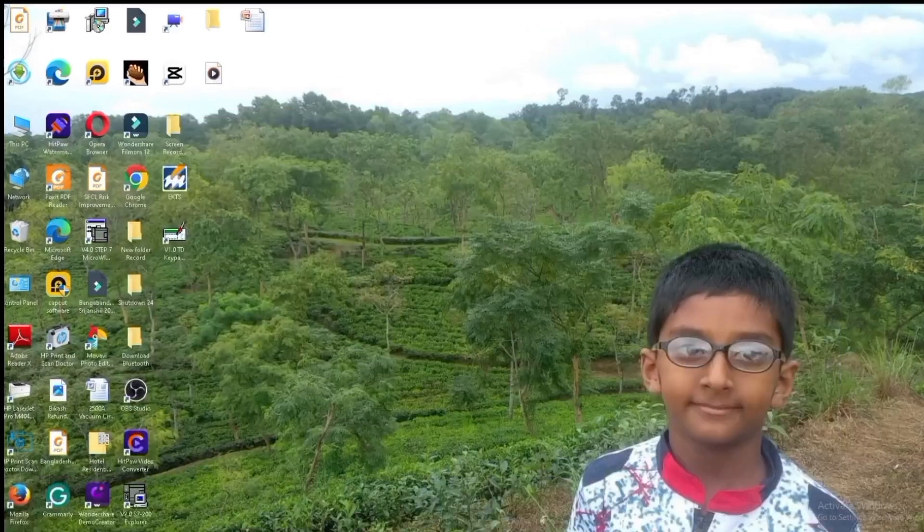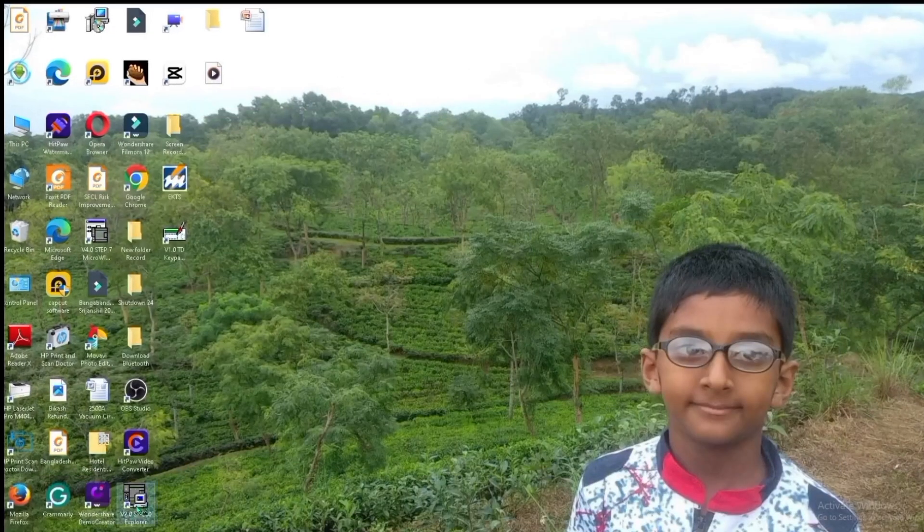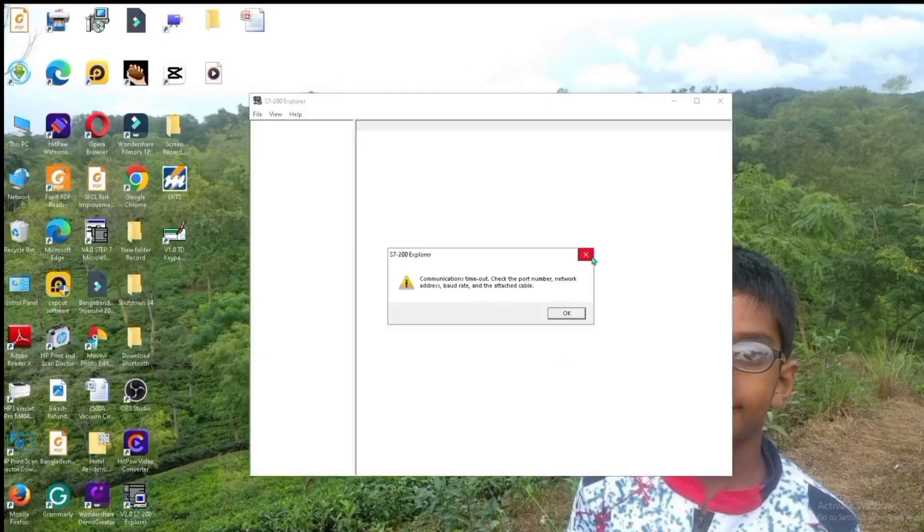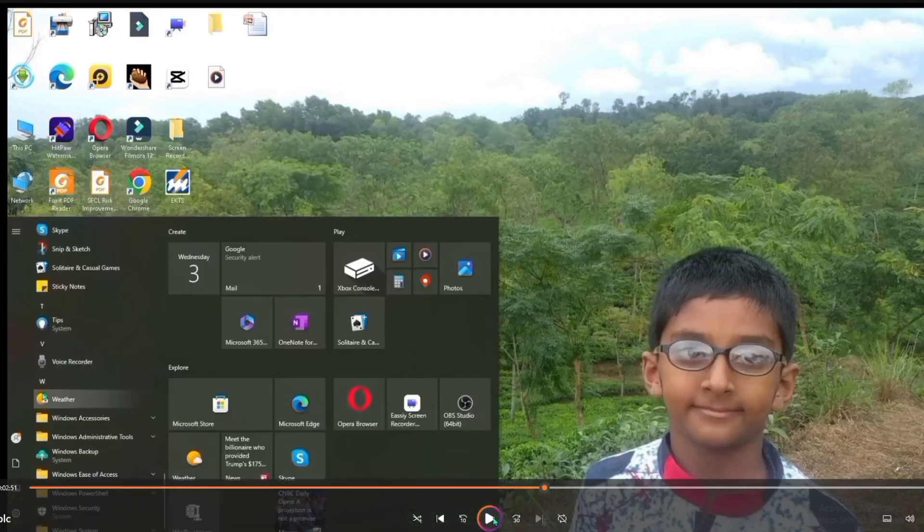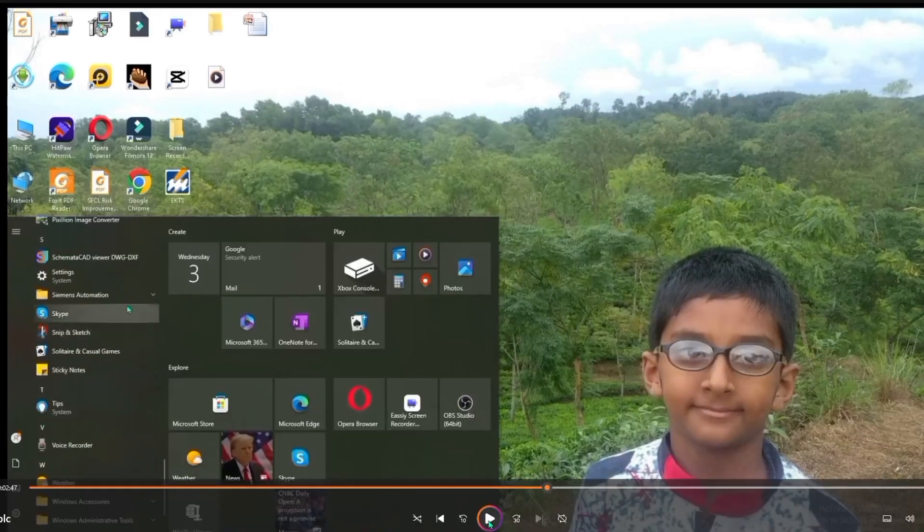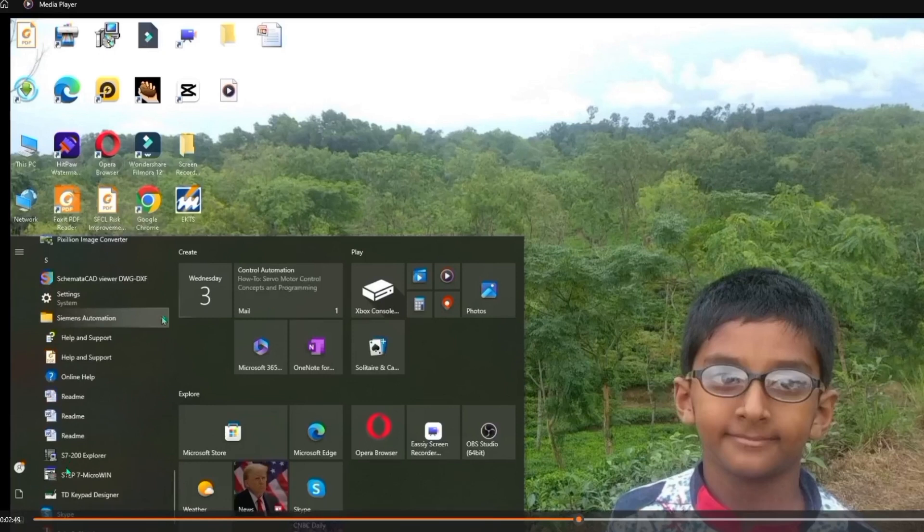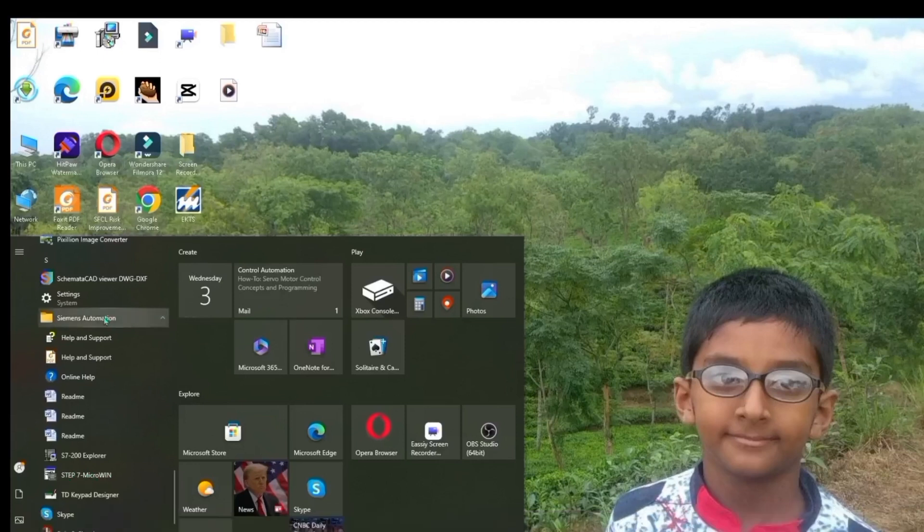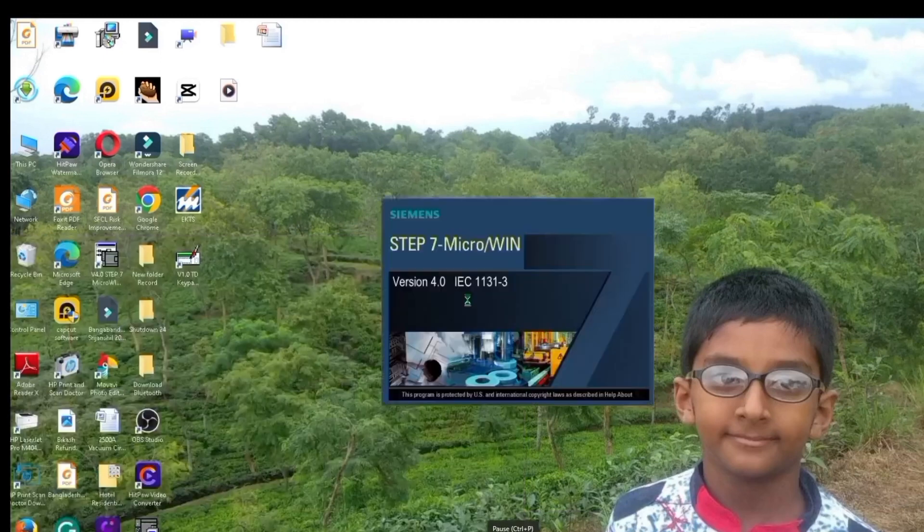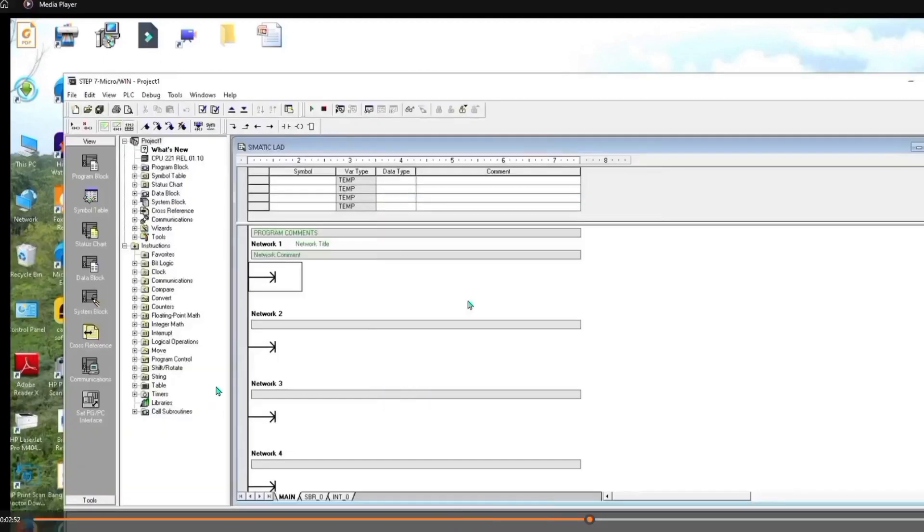Now we will see our software, STEP 7 Microwin. Now we will click here to open the Microwin software. Okay. Now it is opened.